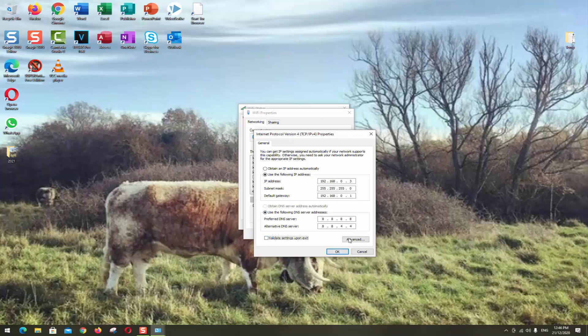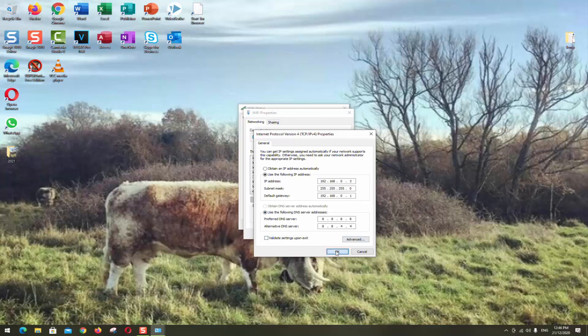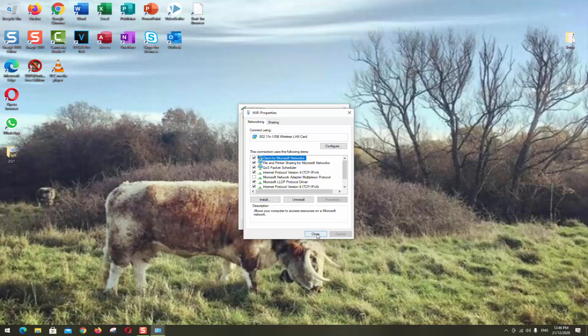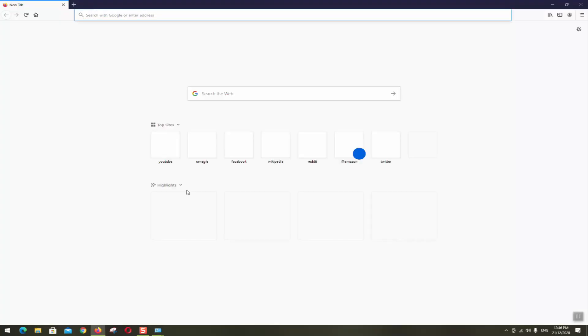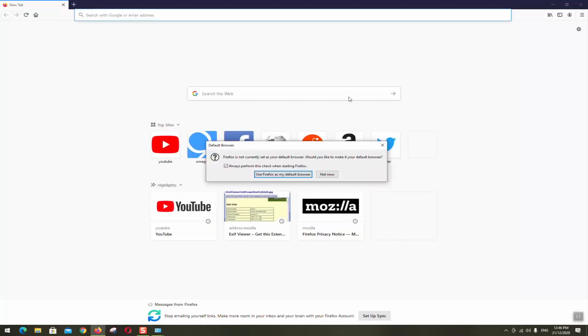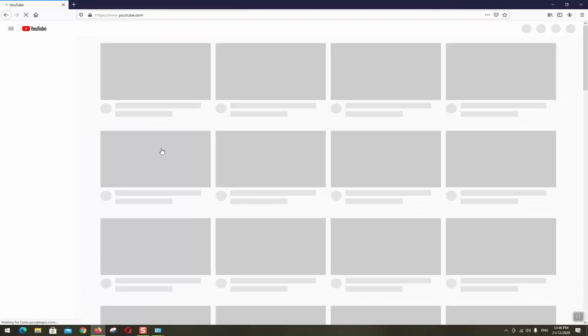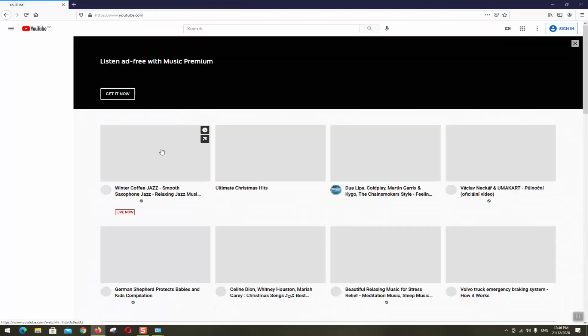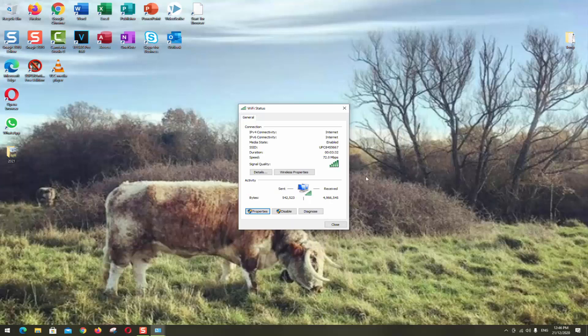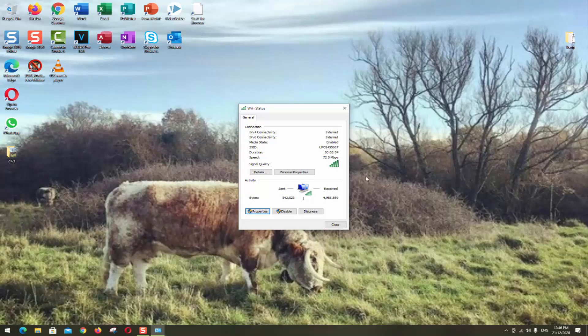And once you are done with these numbers just click ok, click close. Windows will be making some analysis. You might want to restart your computer and again you can go to your browser, try to connect to YouTube or to whatever website you would like and see if your internet is working correctly.